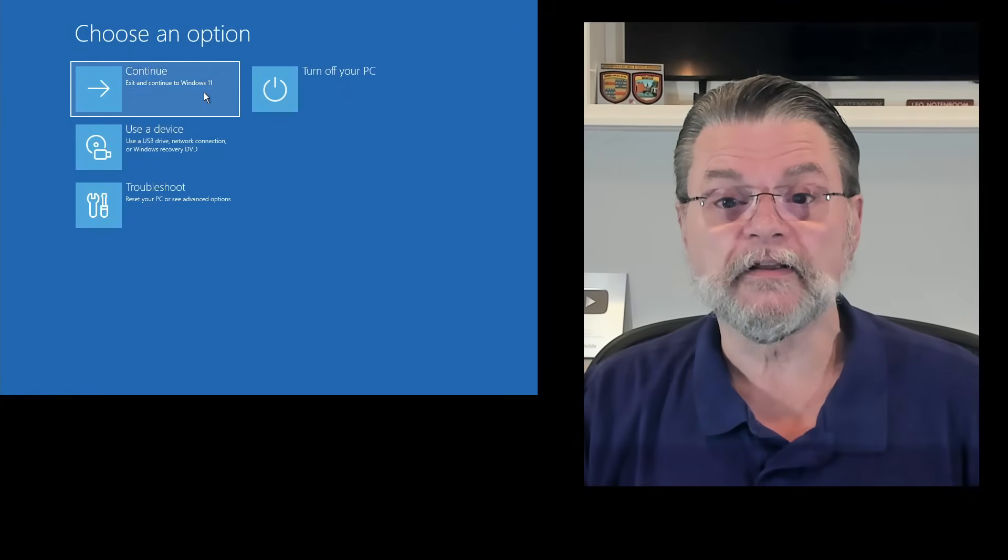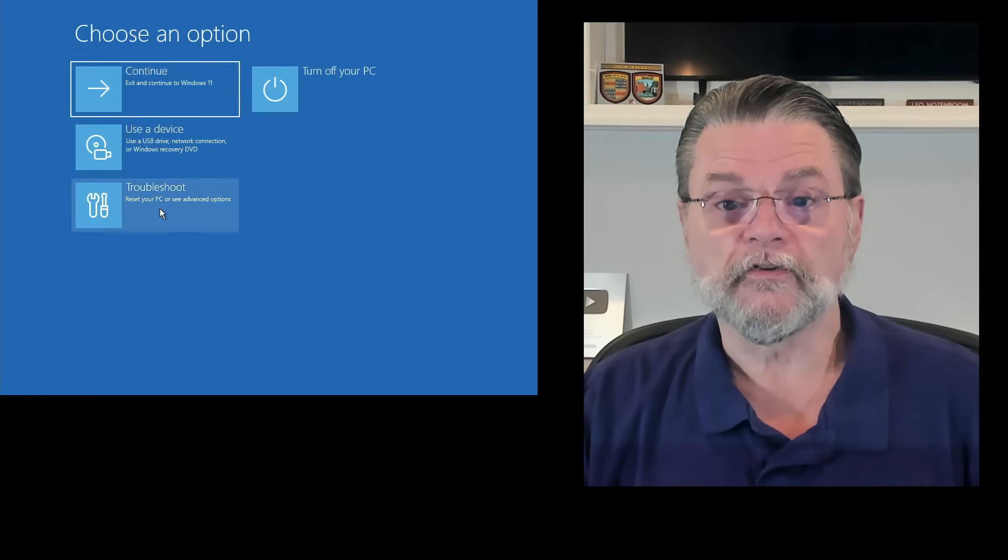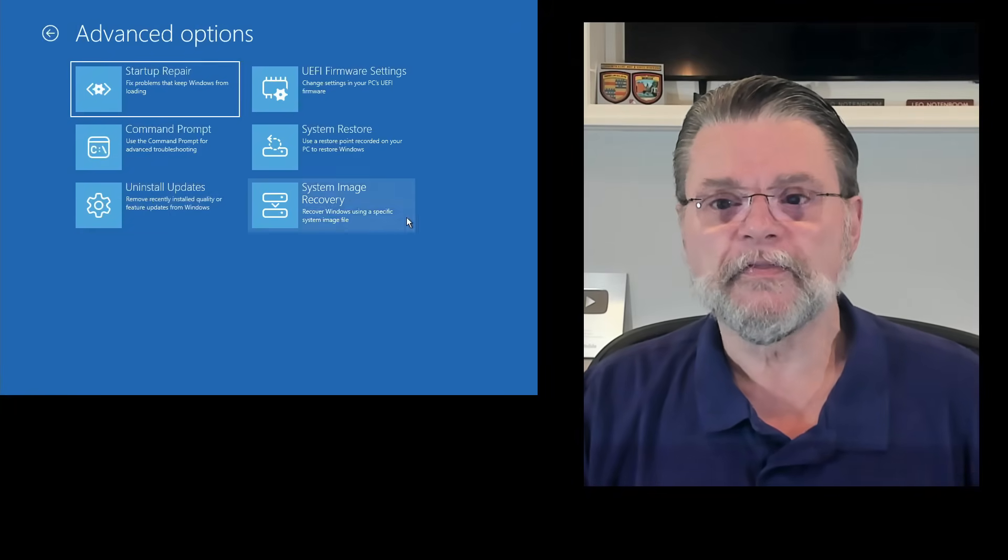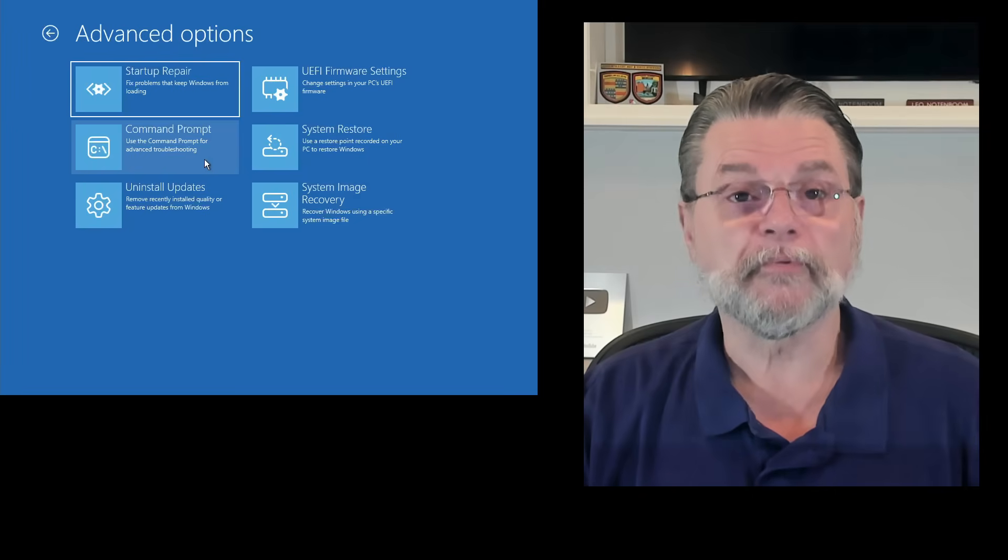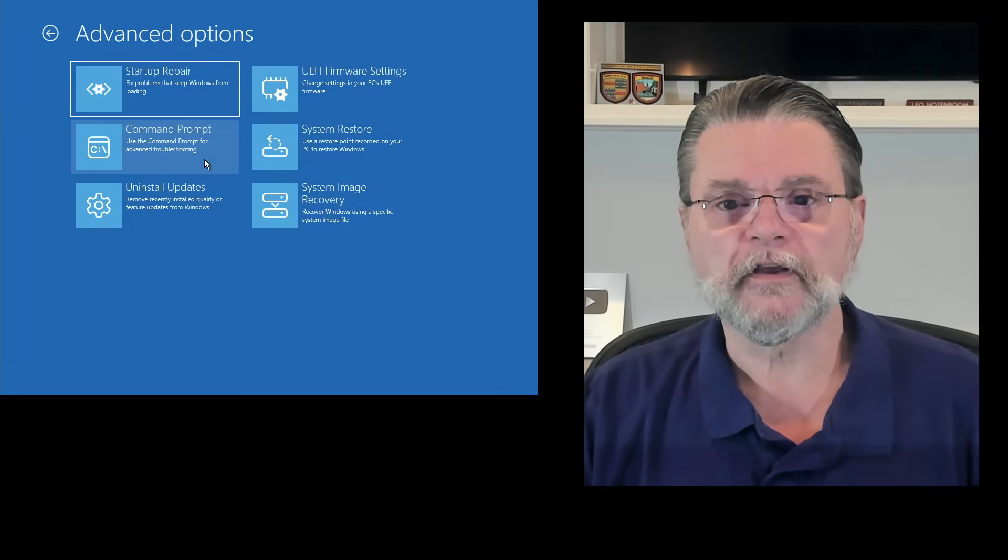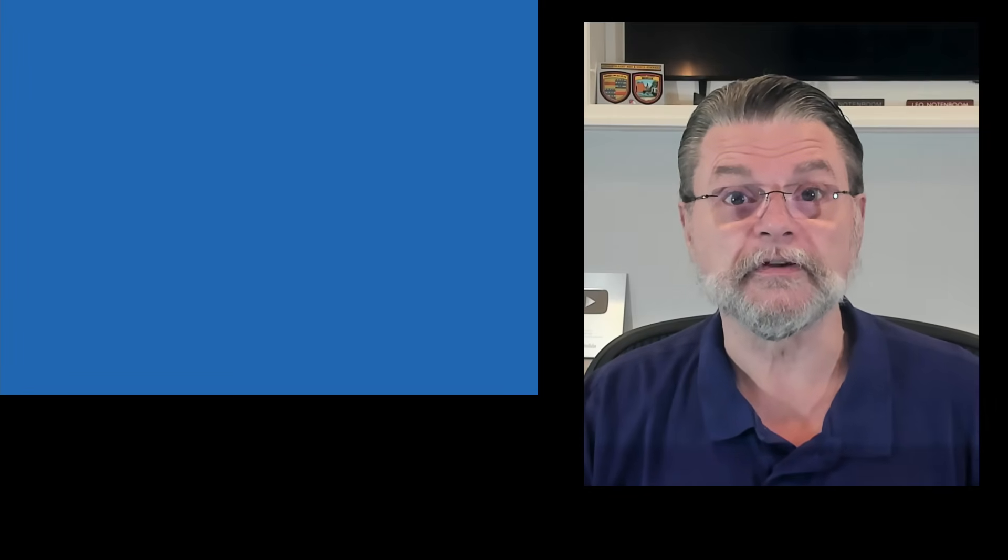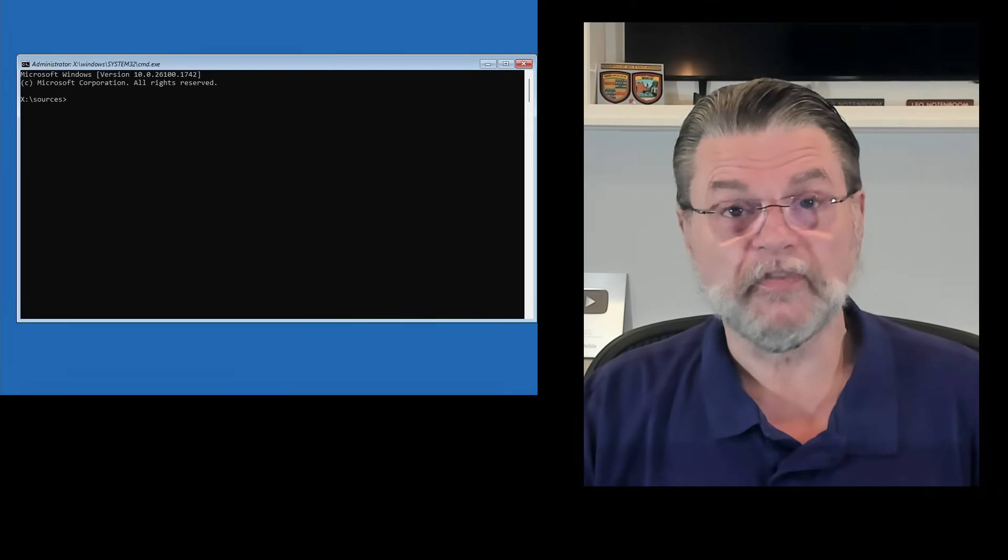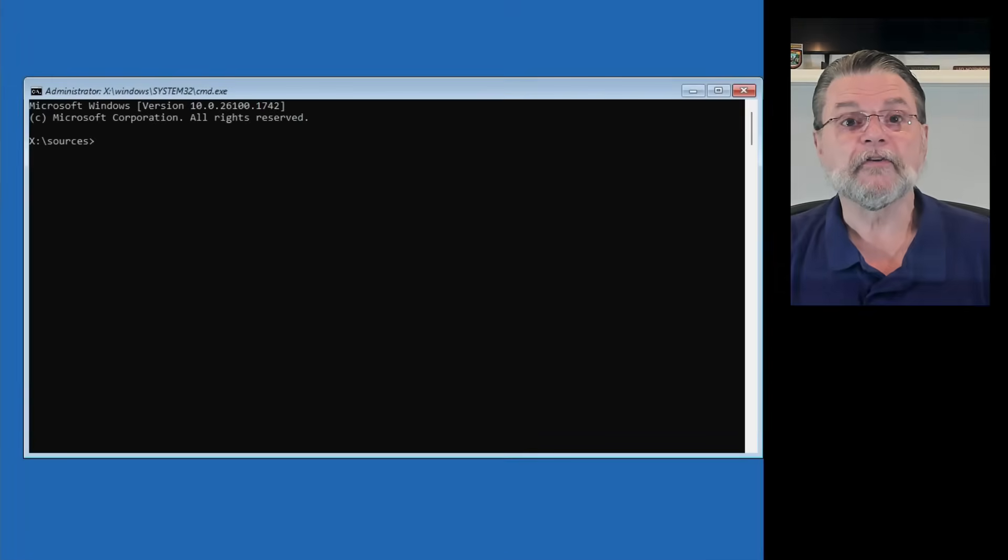So, instead of hitting continue, we'll click on troubleshoot again. And this time, we'll click on command prompt. Use the command prompt for advanced troubleshooting. And indeed, there's a command prompt.